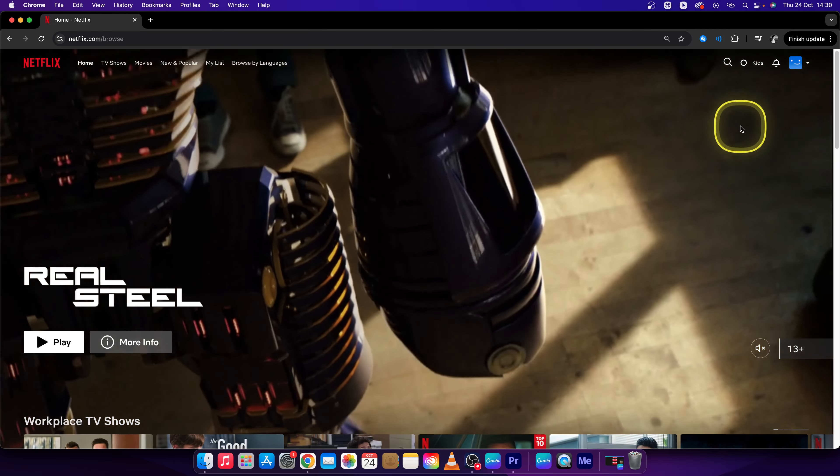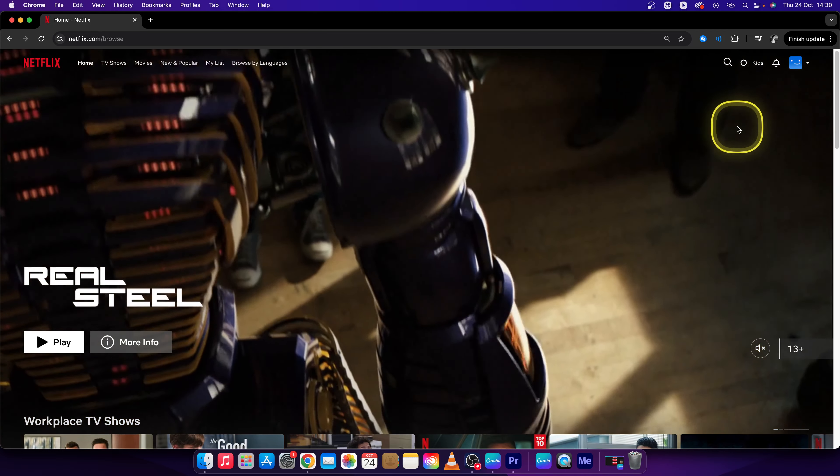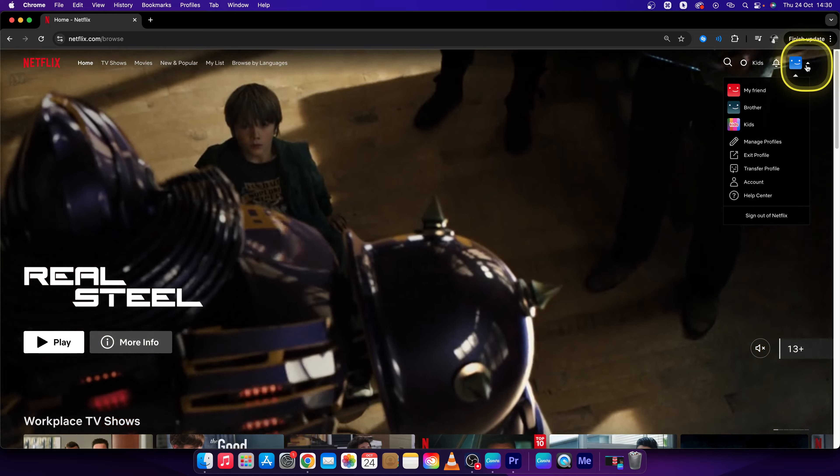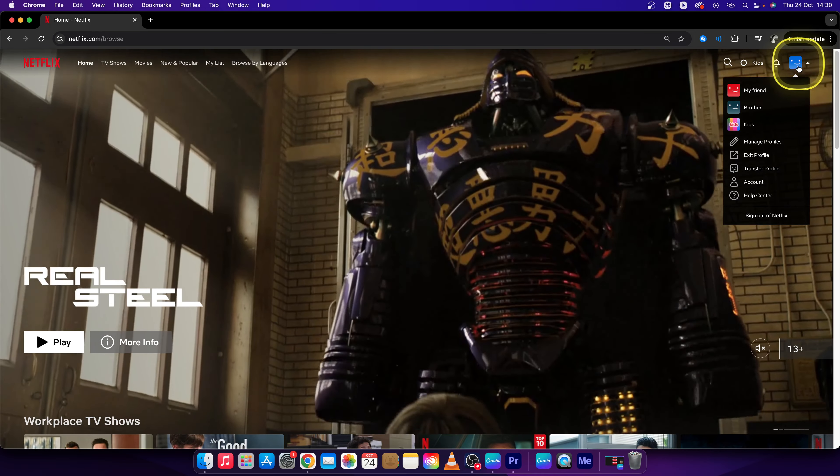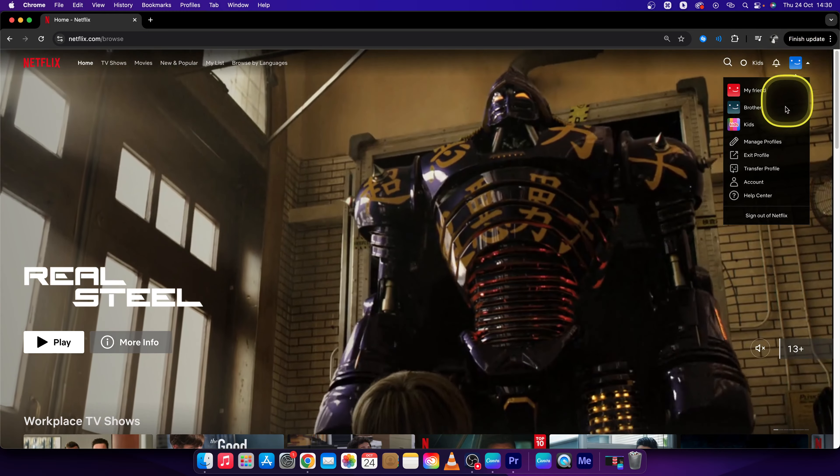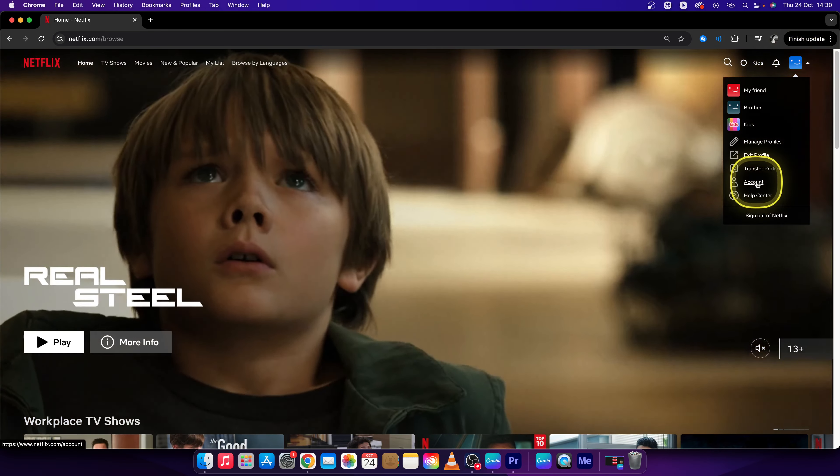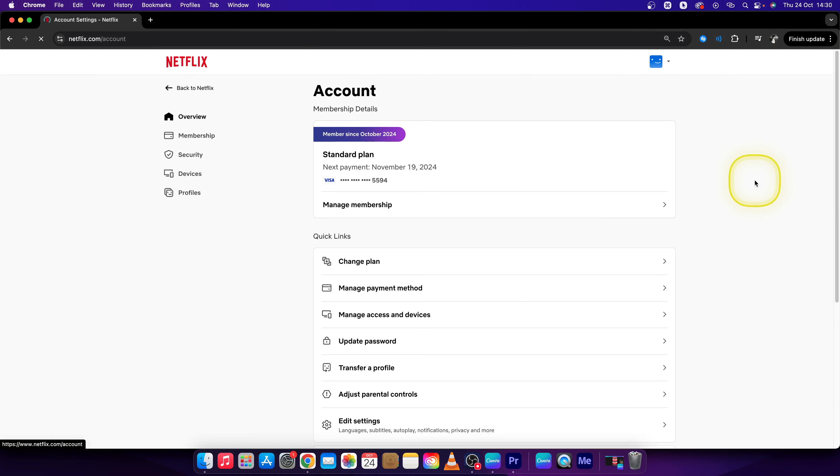First step, log into your Netflix account. Then go to your profile picture and scroll all the way down to account. Click on your account.